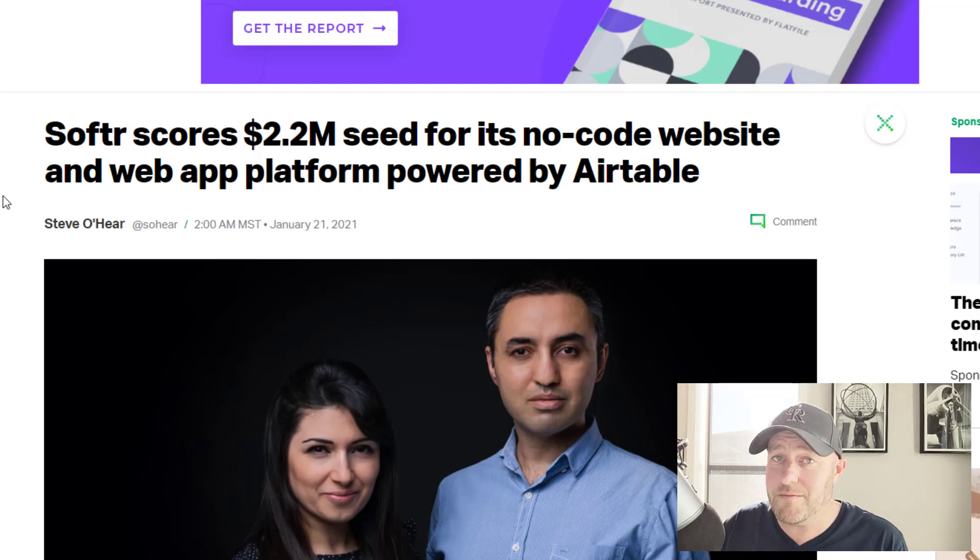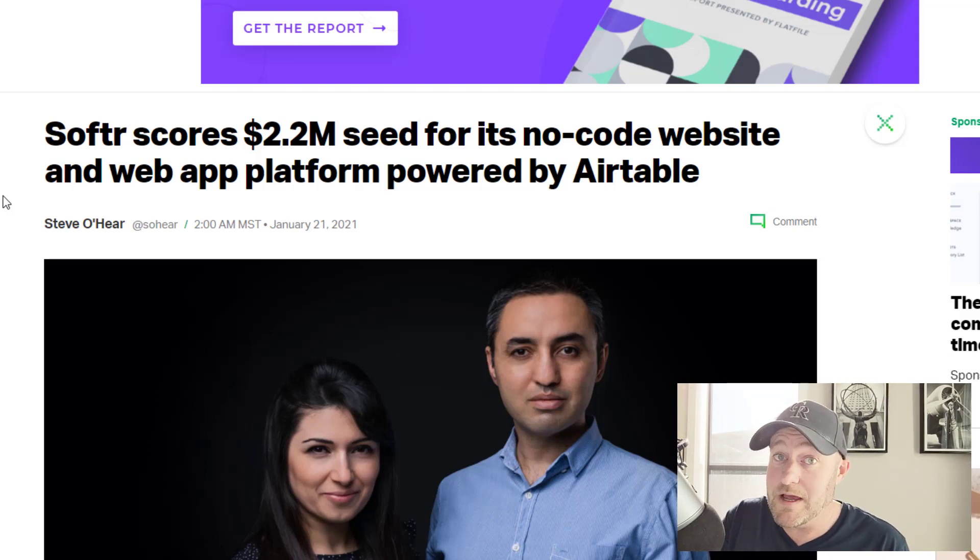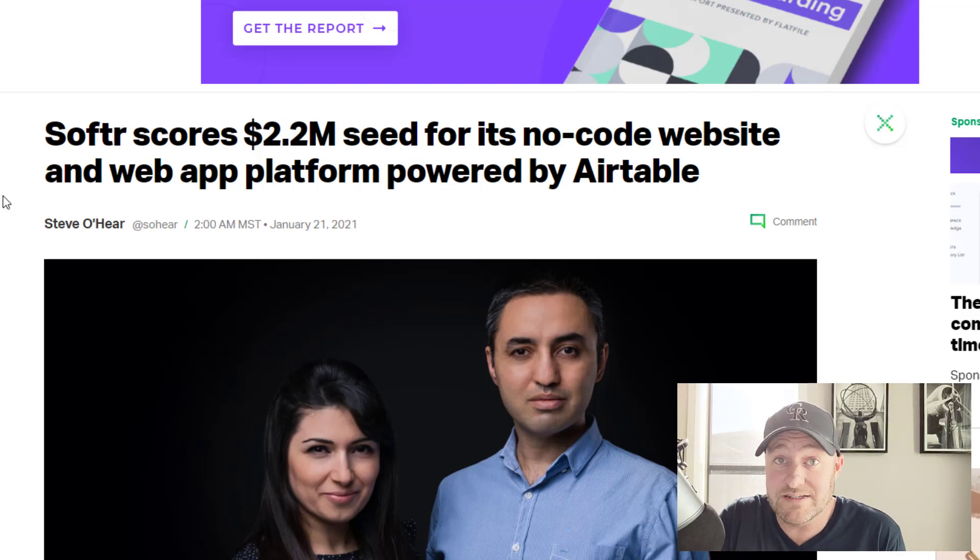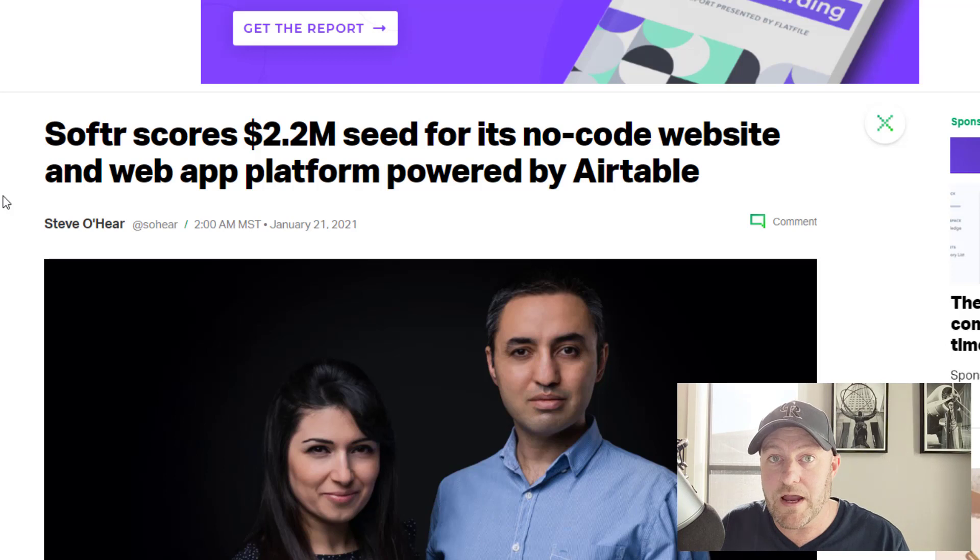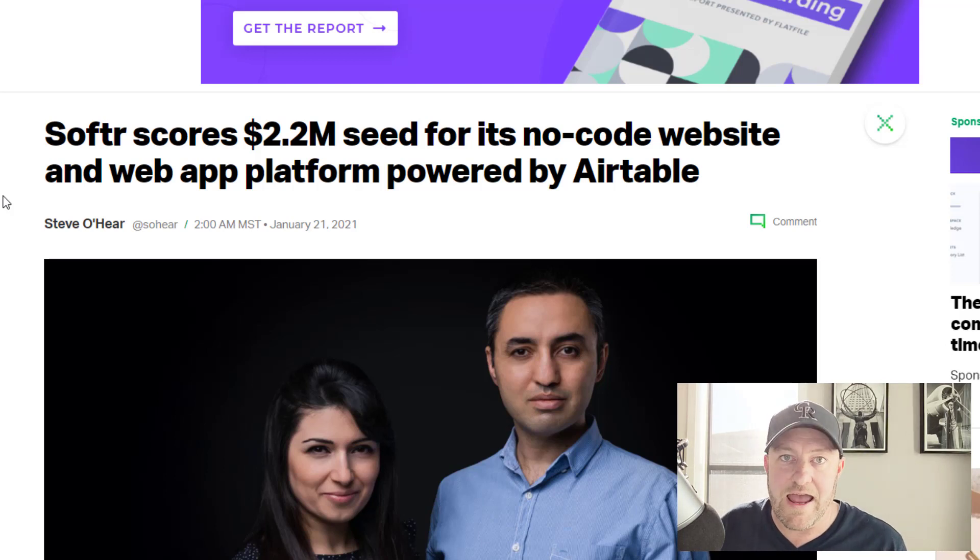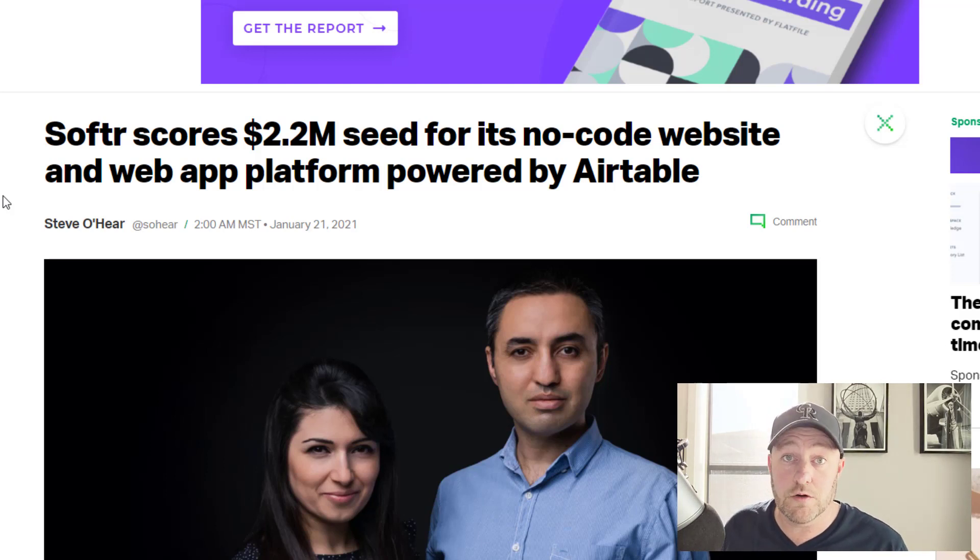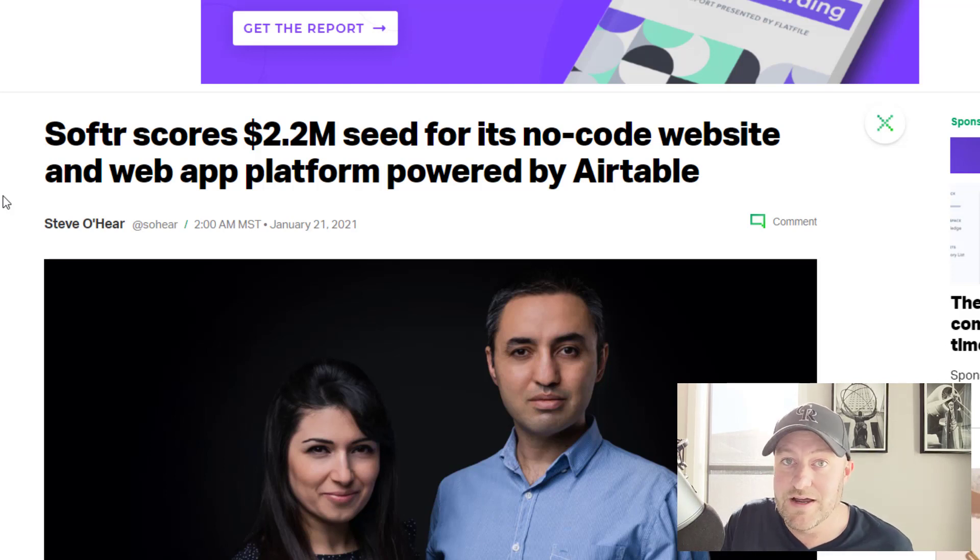Specifically, I want to talk about how exciting it is to be in this no-code space because all of these new tools keep kind of cropping up around Airtable. And all that is going to do in the long run is drive more users to Airtable, right?